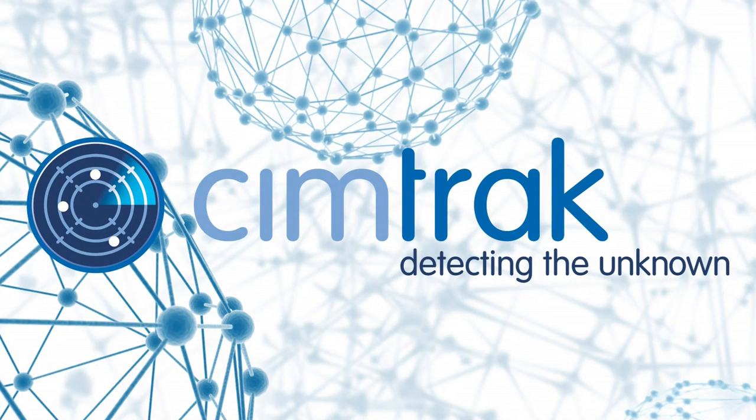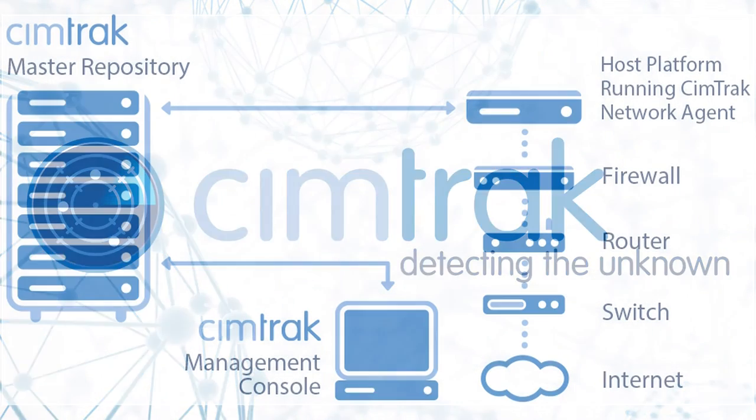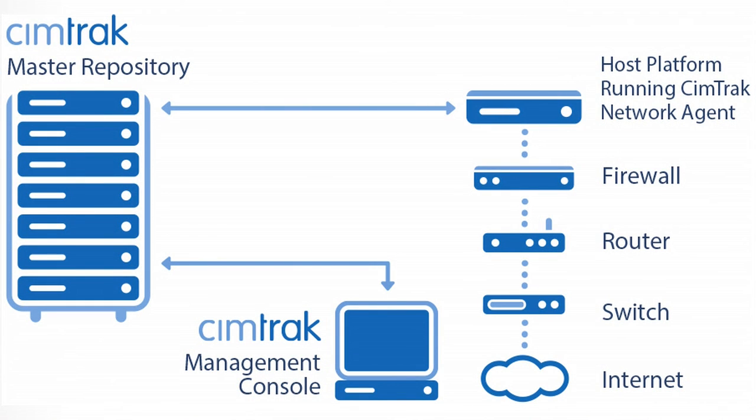SimTrack, the ultimate protection for critical network device configurations. In this video, we are going to show you how the SimTrack system works to protect your network devices.